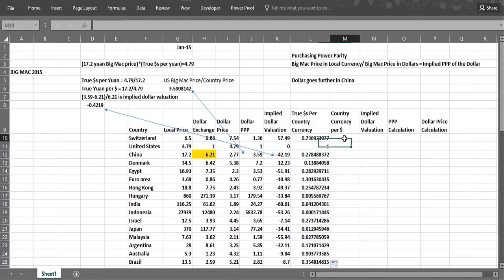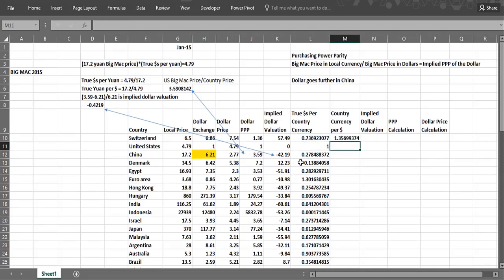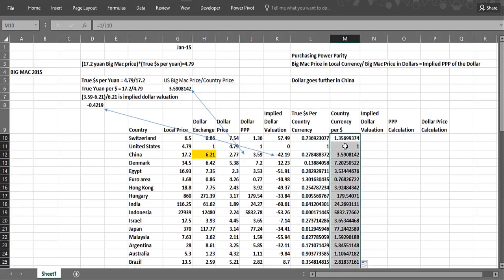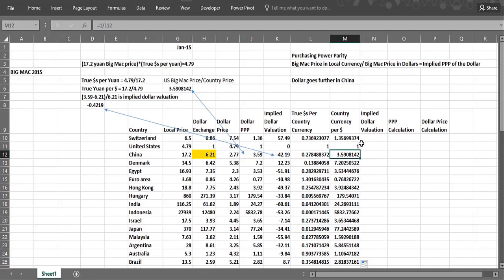Now we can flip this, take one over, and this is really what the exchange rate should be. So that's 1.36. That's the dollar PPP column, which I can compute again. US comes out to be one, obviously. Then China would get that 3.59.